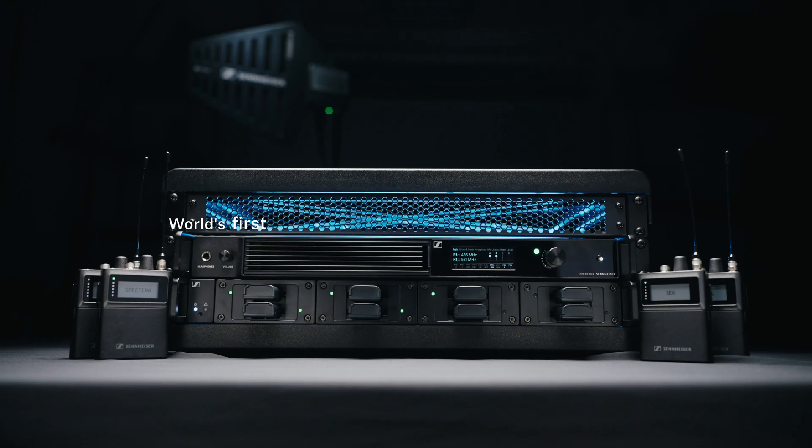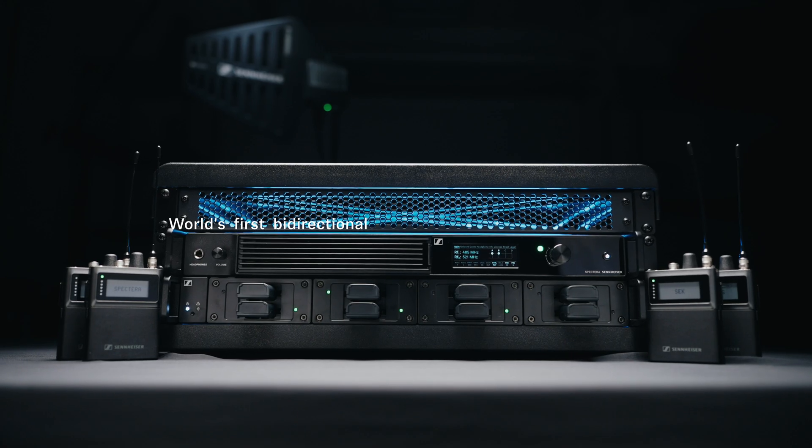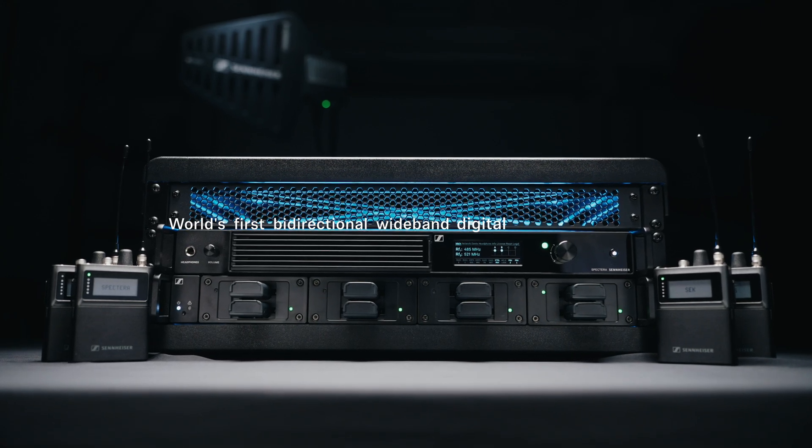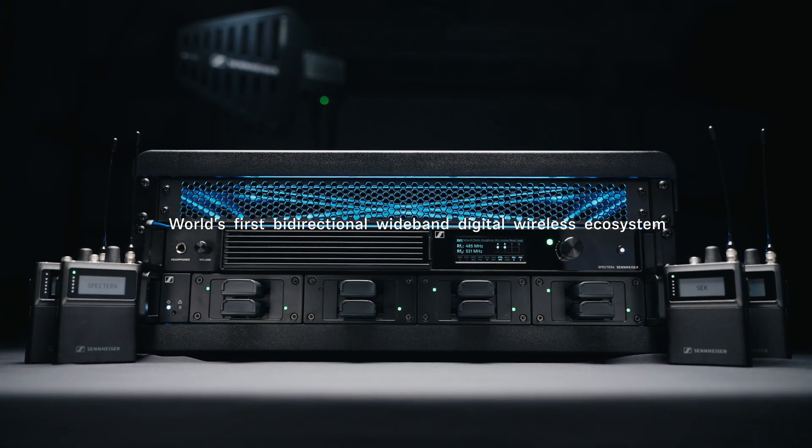Hi everyone, Rob here with Sennheiser. Welcome to the Spectera overview series. Today, we're here to talk about Spectera, the world's first bi-directional wideband digital wireless ecosystem.